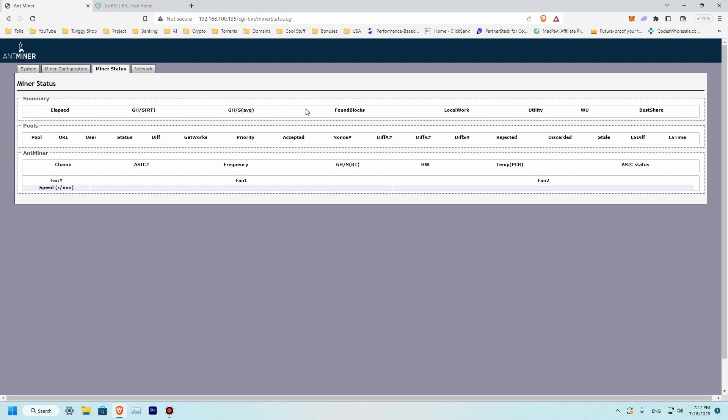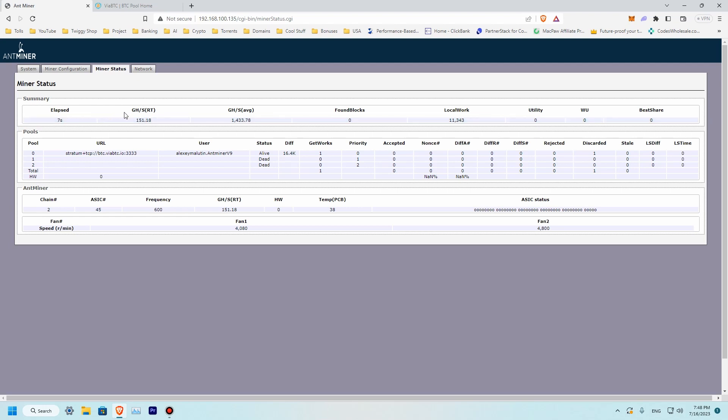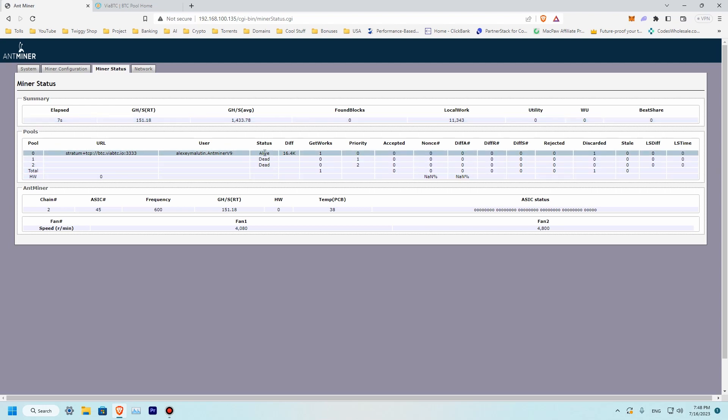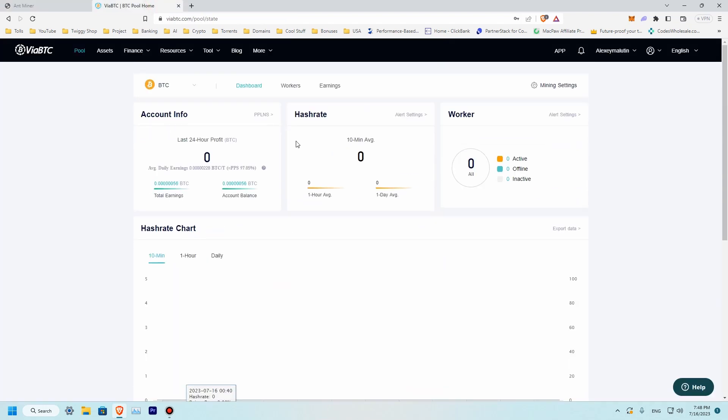Let's refresh our dashboard. So you can see we are mining at 151 gigahashes at the moment for seven seconds. We have no errors and we have connected successfully.